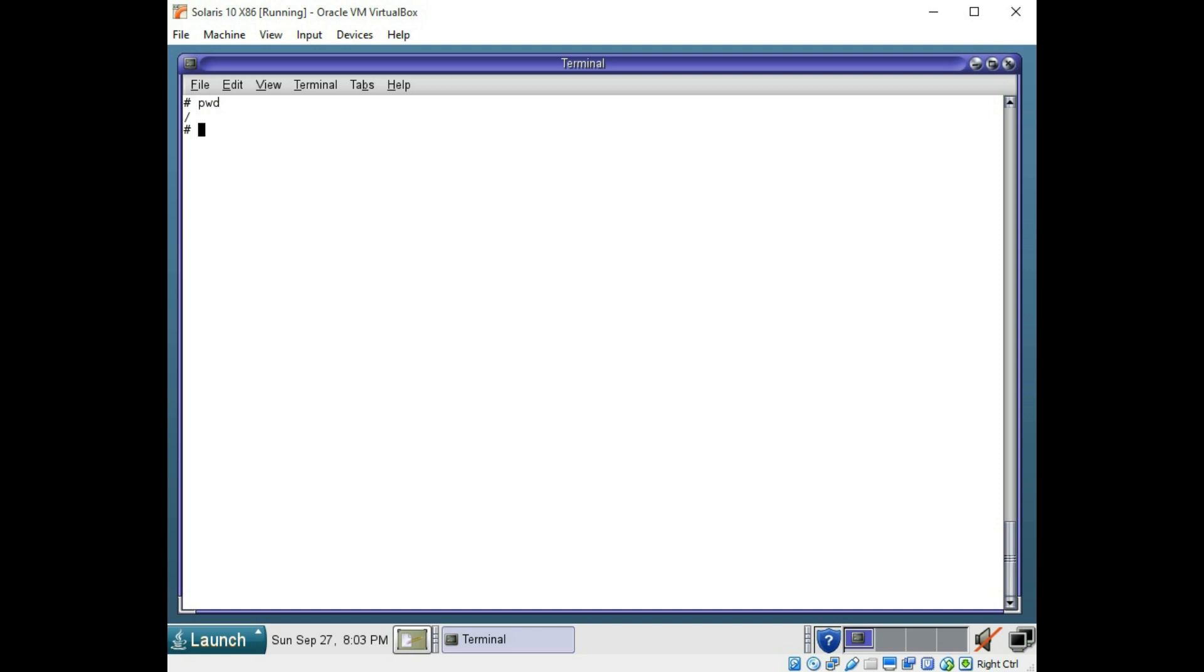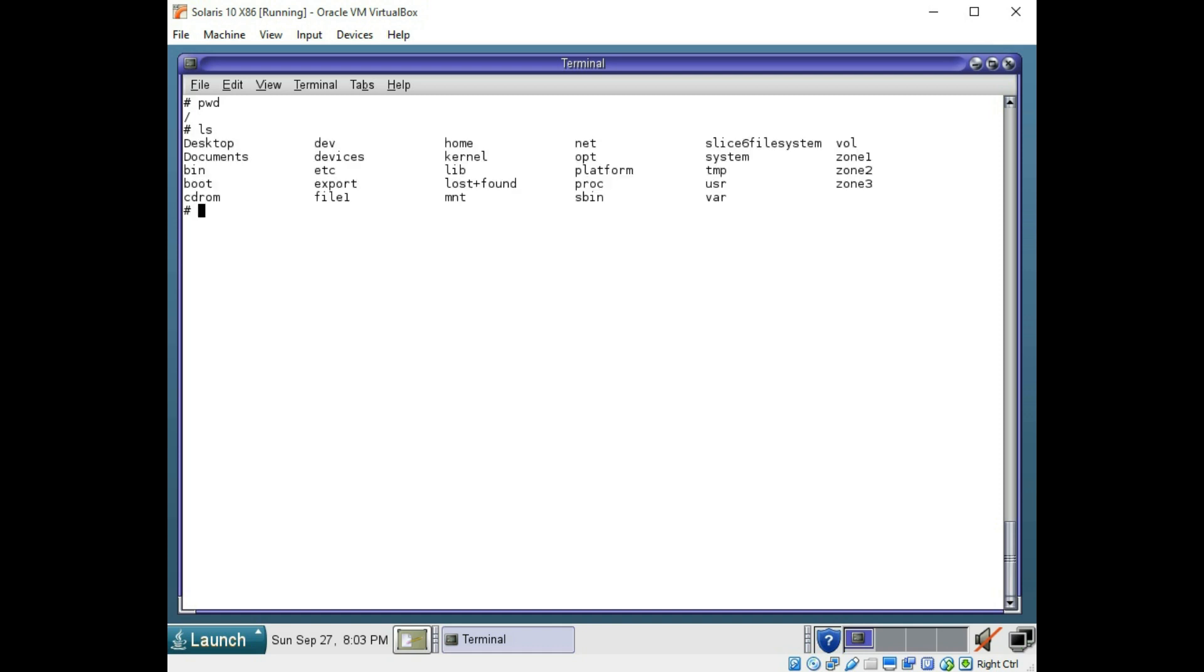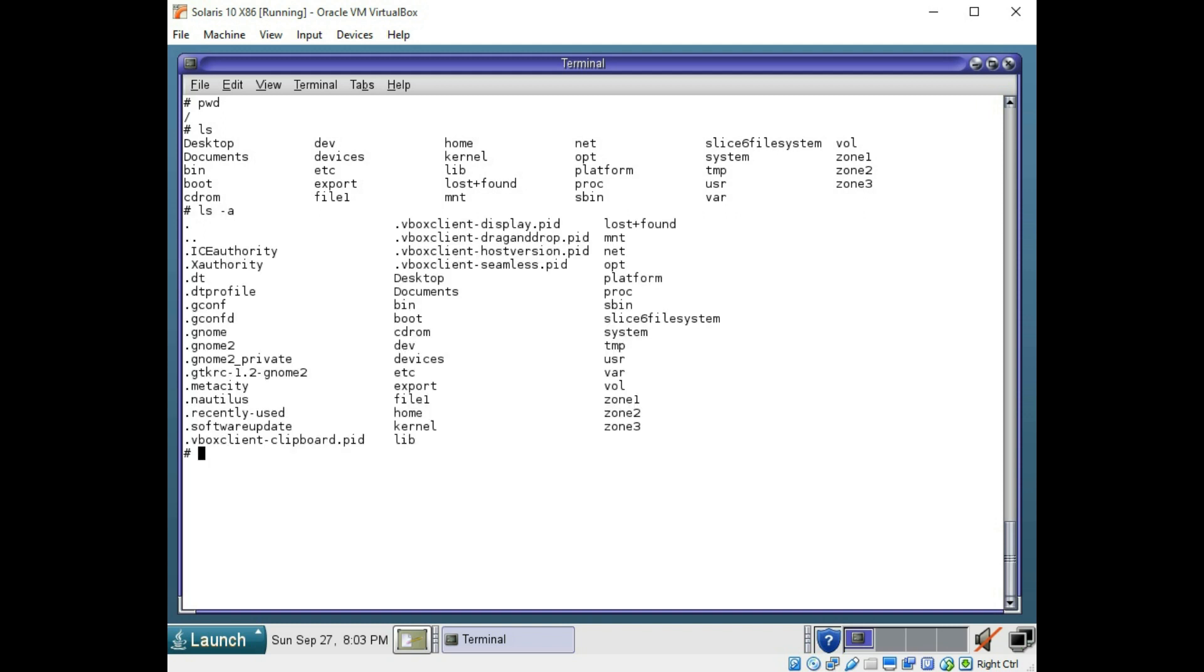Now to see the contents of a directory, you could use the ls command, which will show you the files and directories within that directory that you are in. You can use ls with an a to show hidden files. And all the files with a dot in front of them are the hidden files.